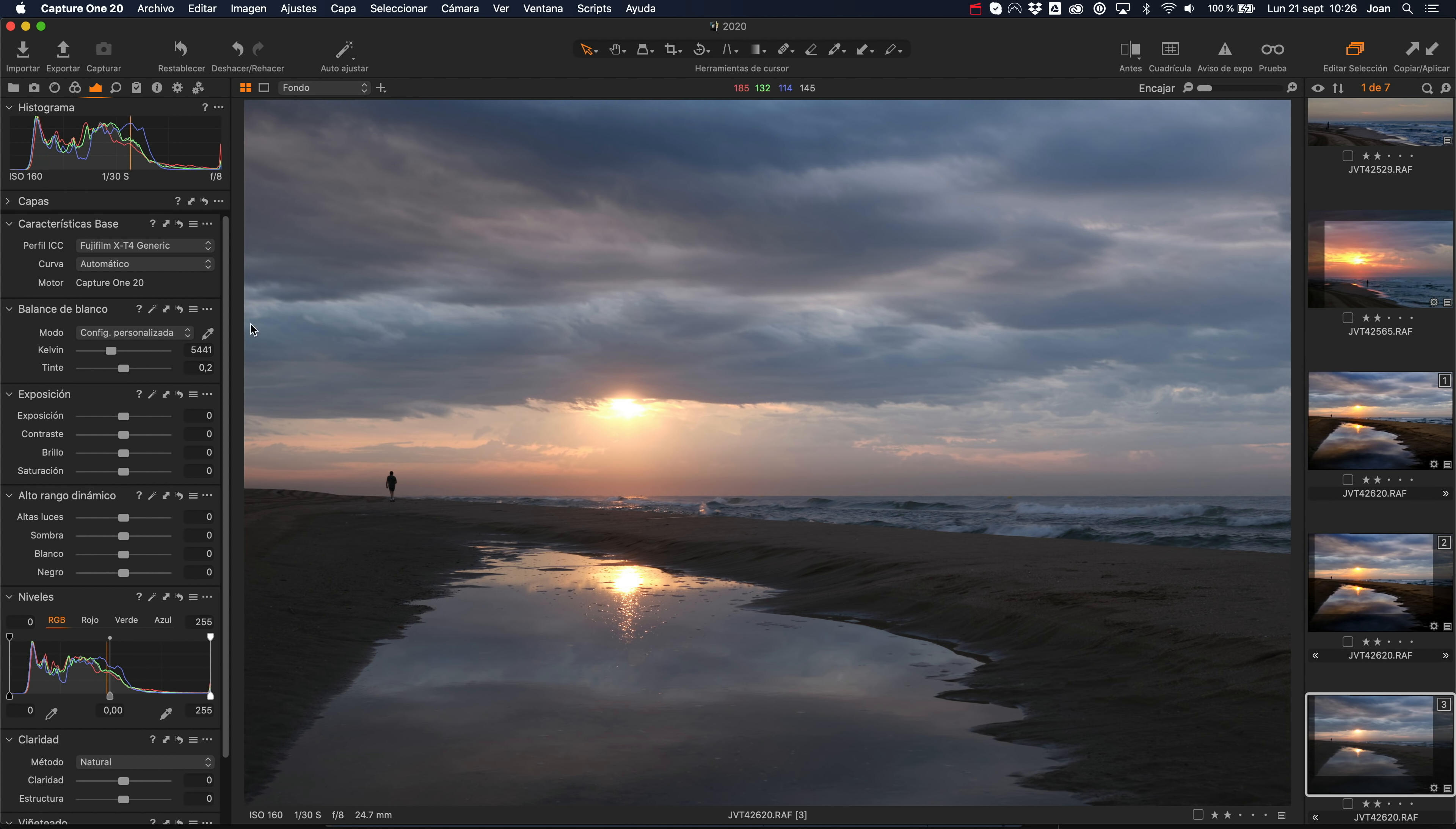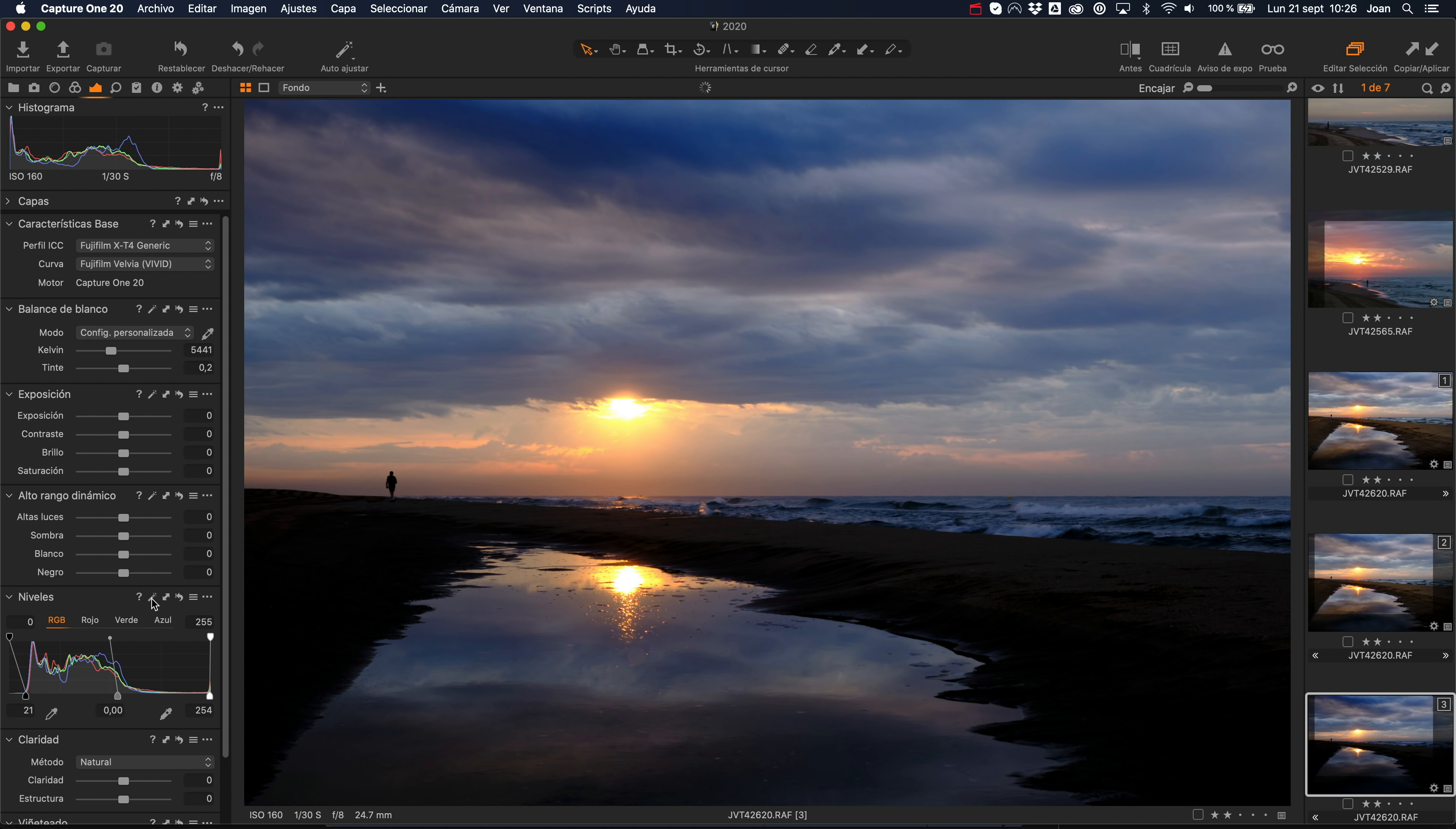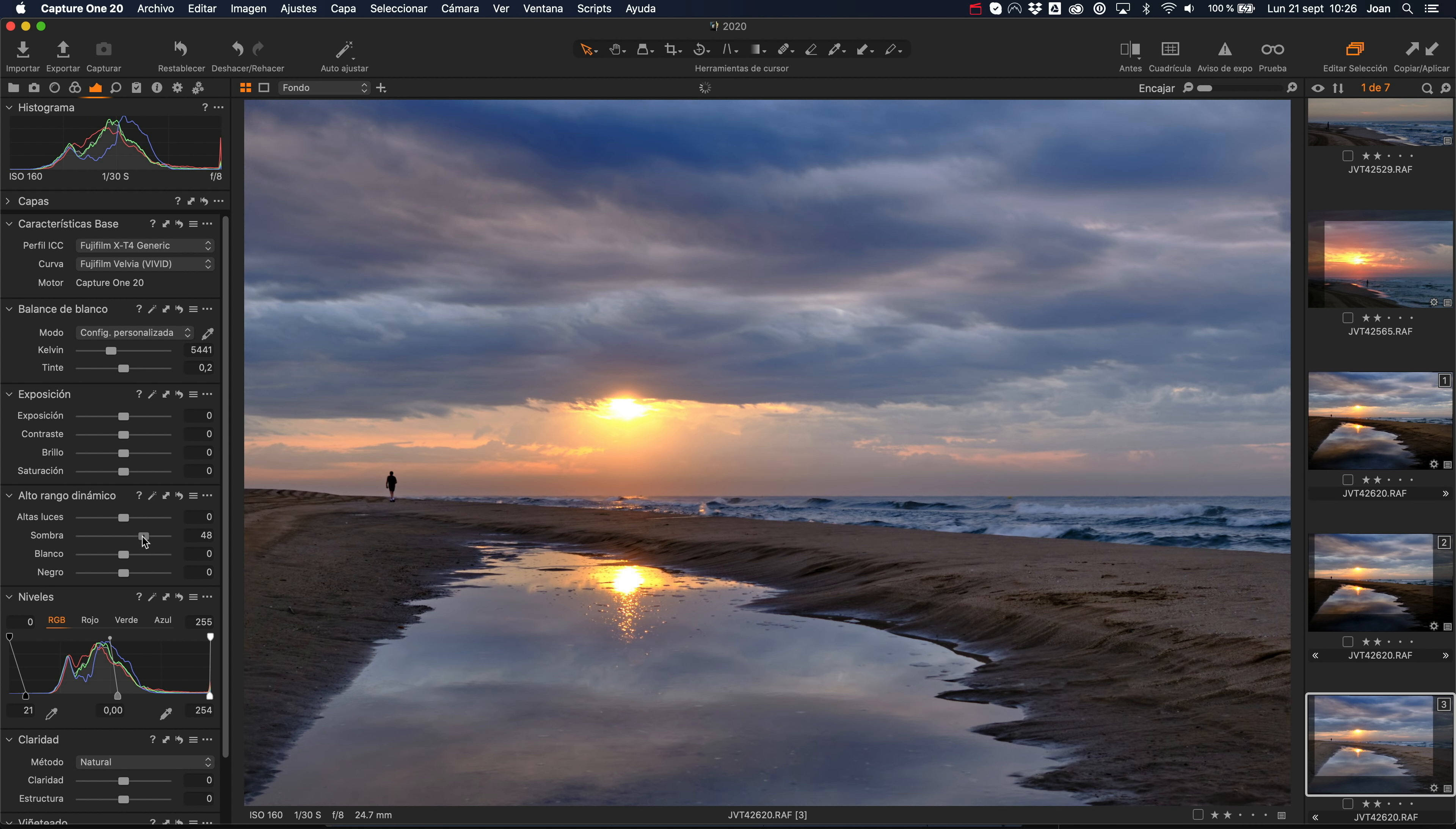Bueno, y este es el RAW original. Aquí simplemente le voy a añadir una simulación de película Velvia, para conseguir esos tonos un poco más saturados, voy a hacer unos niveles automáticos y como las sombras han quedado muy cerradas, les voy a dar un poco de información. Pero tampoco quiero una imagen HDR muy exagerada, porque esto no es natural.